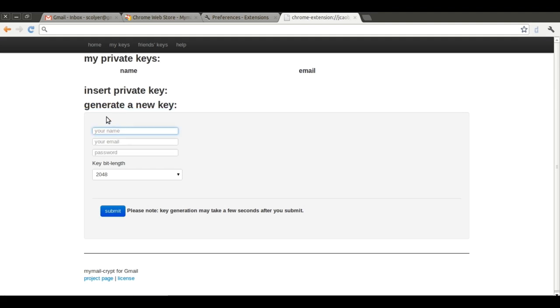Fill in your information. Password is optional, but recommended. Click Submit. This may take a few seconds. The page will reload with our newly created key.